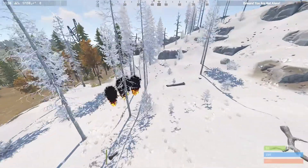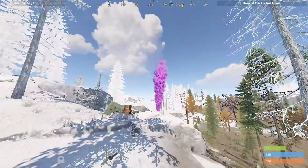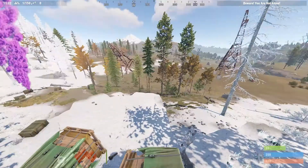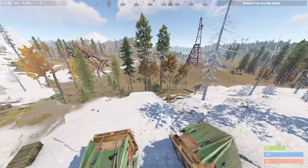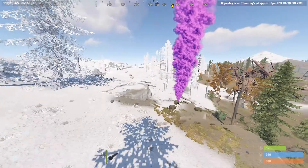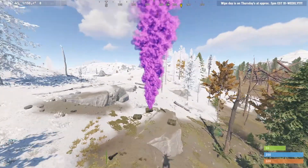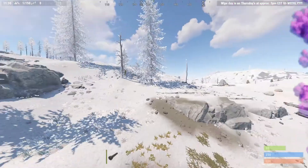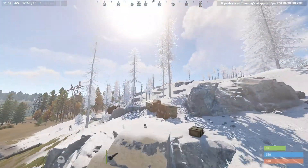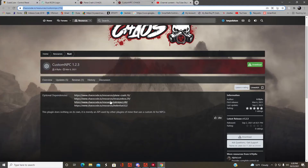It creates fire, and then custom NPCs will spawn around the crash site, or just the regular NPCs that are set up vanilla. You can set how many you want to spawn, which crates you want to spawn, and you can enable custom loot tables on the crates.